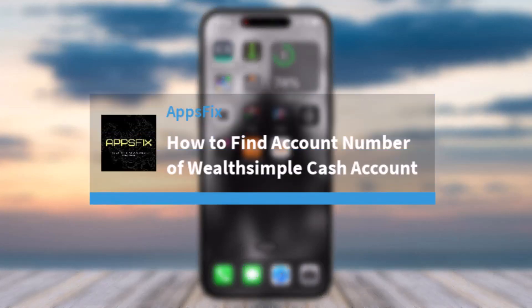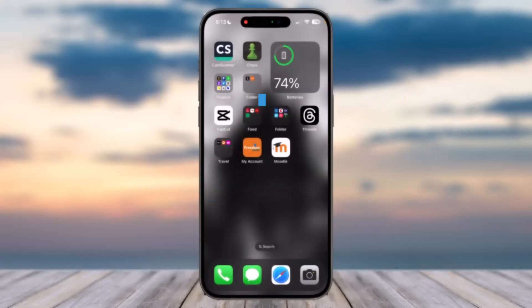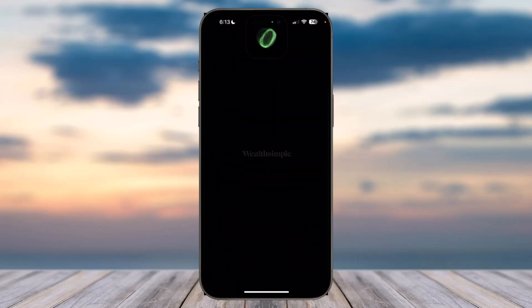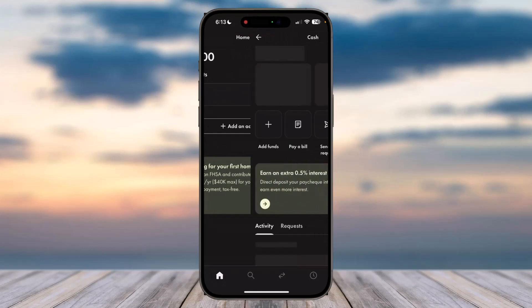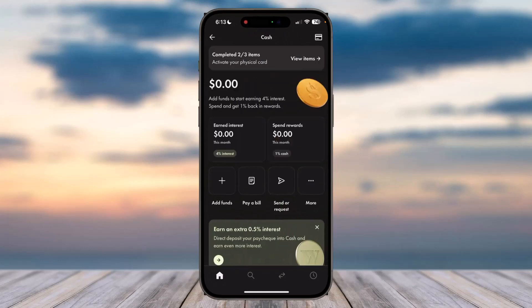How to find the account number of your Wealthsimple Cash account. Hey everyone, welcome back to another tutorial video. In today's video, I'll show you how you can find your account number of your Wealthsimple Cash account. To do that, first of all open the Wealthsimple app on your mobile device and then simply log into your account. Once you've logged in, tap on your cash account.